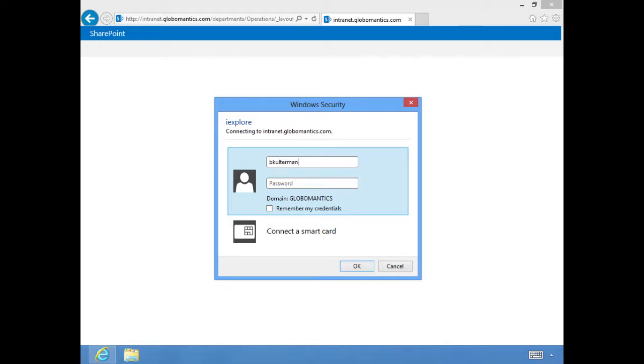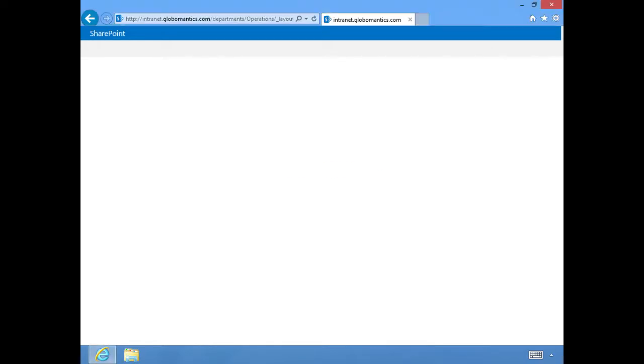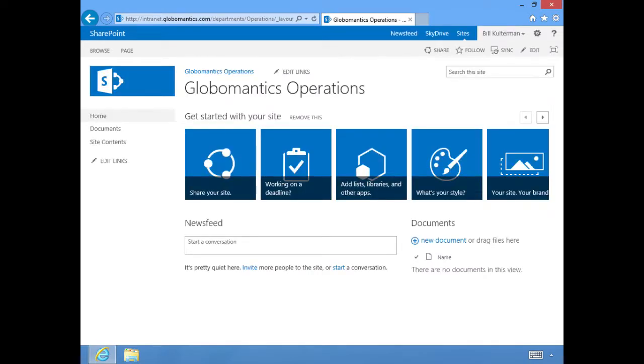We have to give it our credentials, and I'm doing this because I want you to see the very first time you go to a site it may take a little time. You saw the little working on it and the spinning dots there. It may take a little time for it to sign in, make that connection, and render the site for the first time.